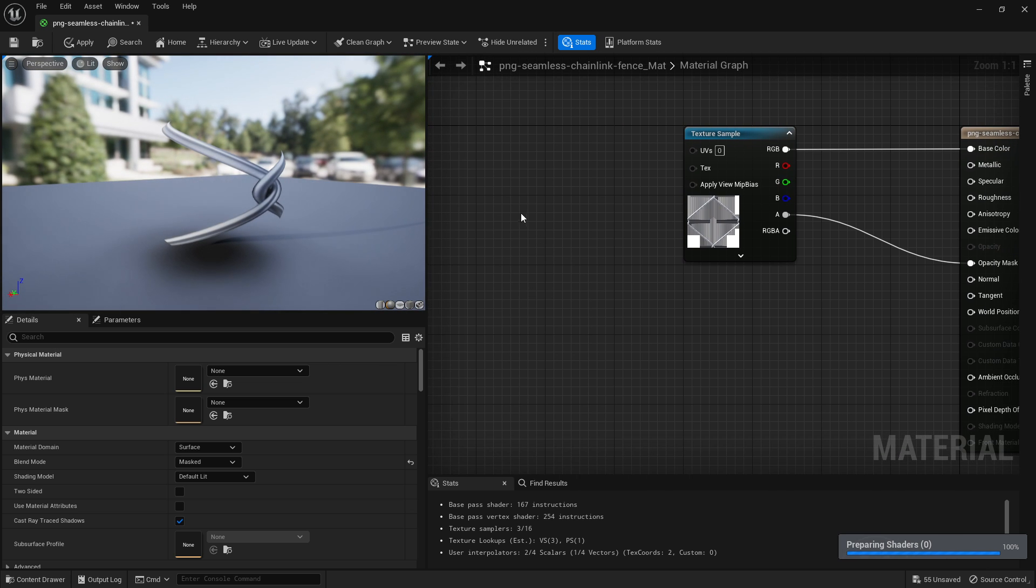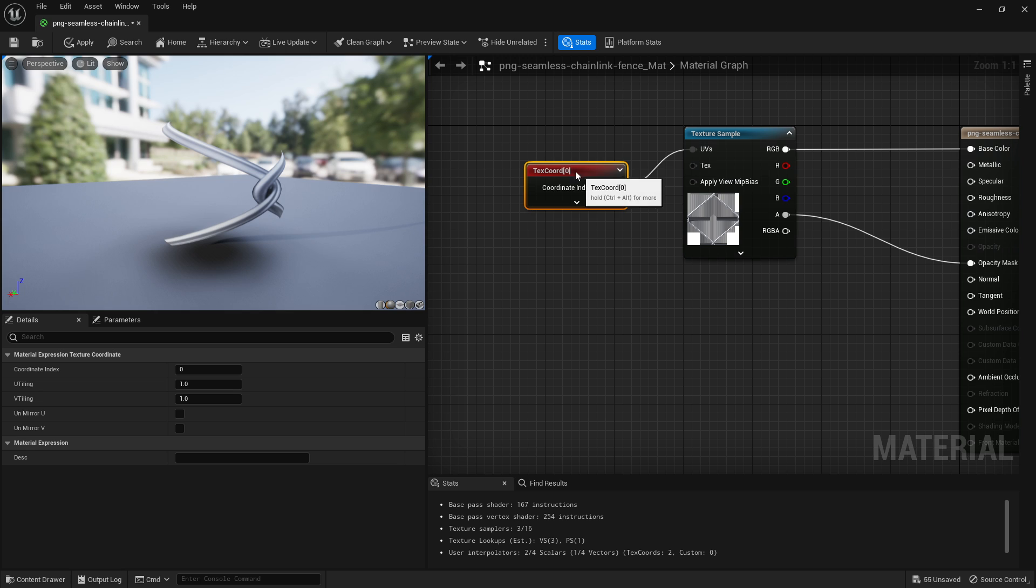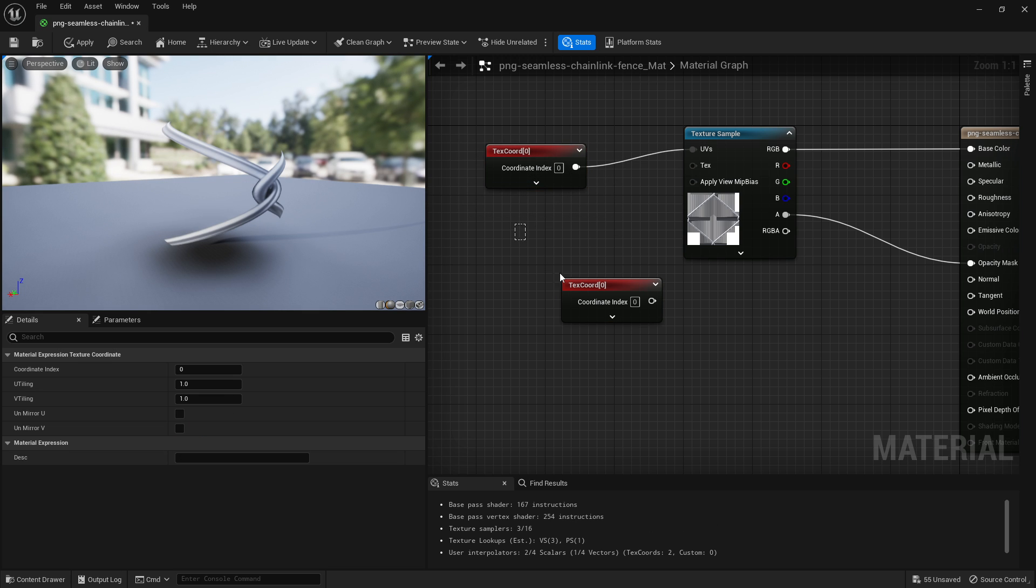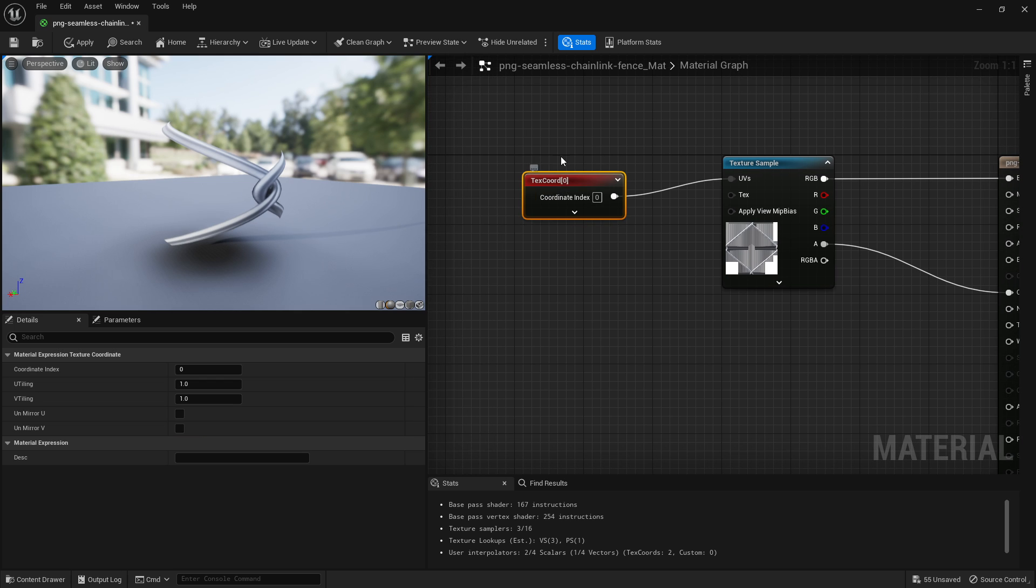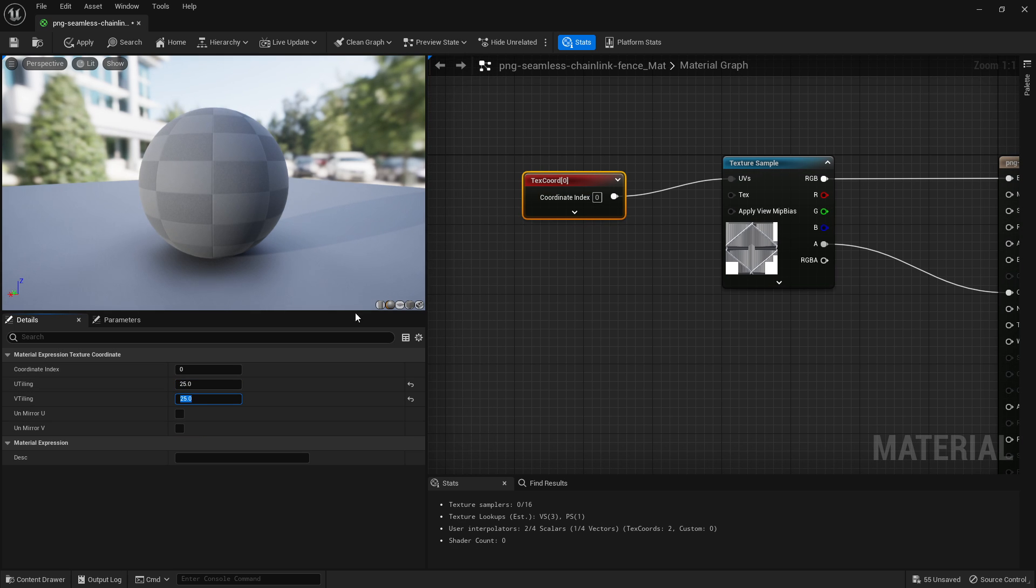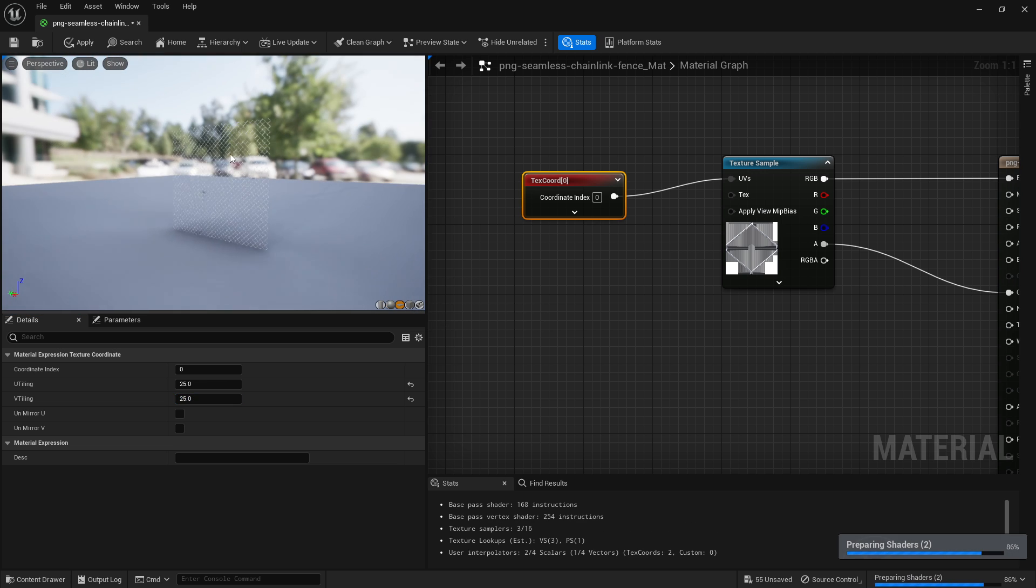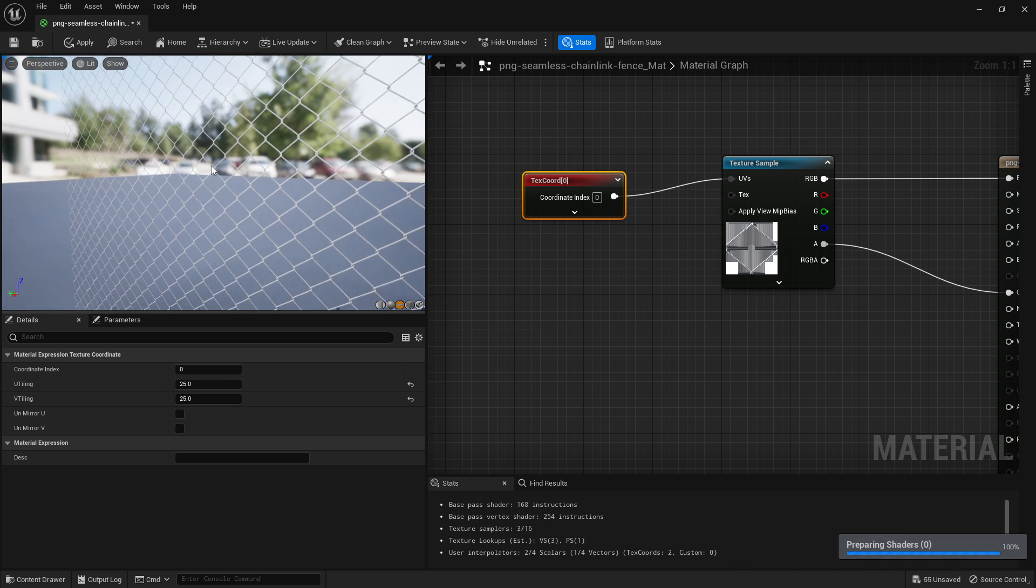Now if you hold U and left click and connect that to your UVs, so U left click will make your texture coordinate which I showed in my tiling texture story. Click on it and let's just set it to 25, 25 and that will tile it across the surface.